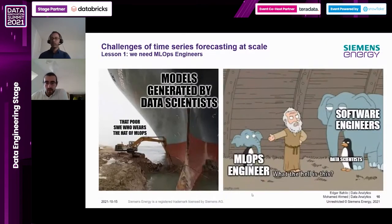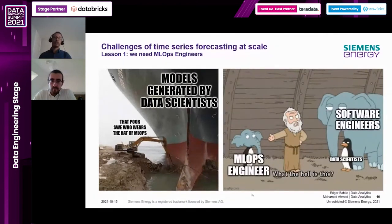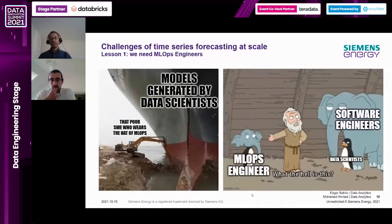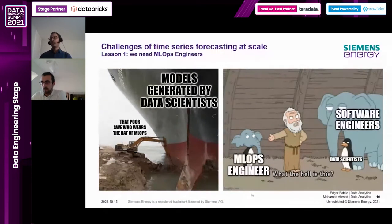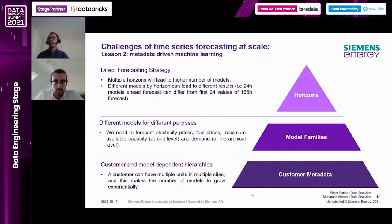The first lesson we learned is that we need MLOps engineers - and enough of them. This might seem simple and intuitive, but there's lots of controversy in the data science community about whether data scientists should do all the work or whether different roles should be distributed. In our team we had software engineers and data scientists and thought combining these two roles would simulate MLOps engineer skills, but that was not the case. We ended up with lots of discussions and meetings trying to understand each other. We definitely need dedicated MLOps engineers.